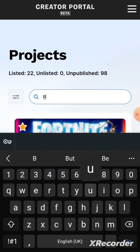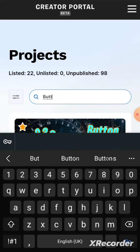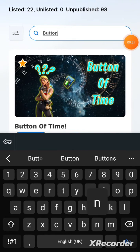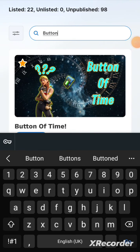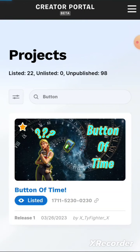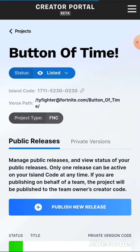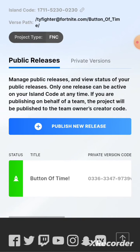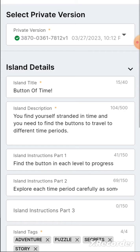You can see my 'Button of Time' map has popped up. I click on the map and I have 'Publish New Release', so if I click on 'Publish New Release'...